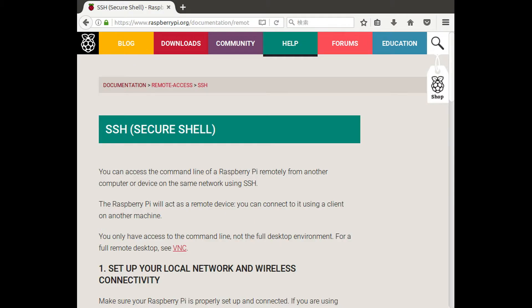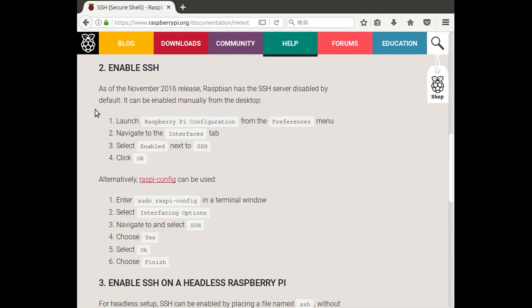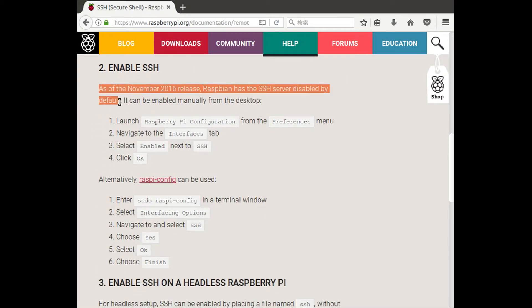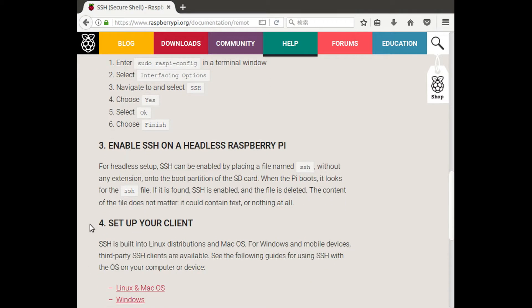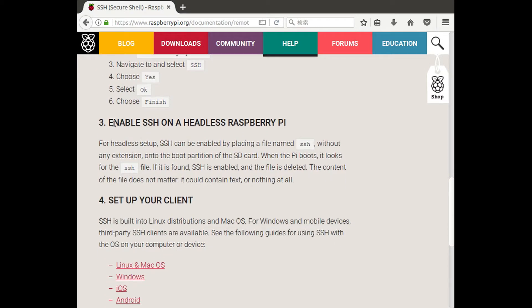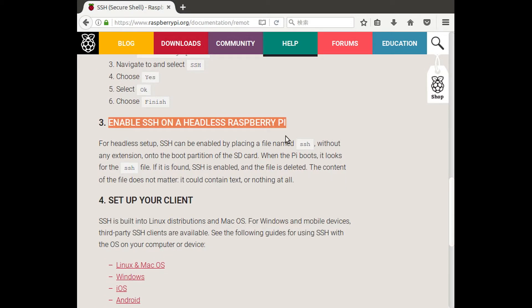If you look at the SSH page on RaspberryPi.org and scroll down a little bit, it says that as of the November 2016 release, Raspbian has the SSH server disabled by default. It has instructions on how to enable it, including how to do it on a headless Raspberry Pi.